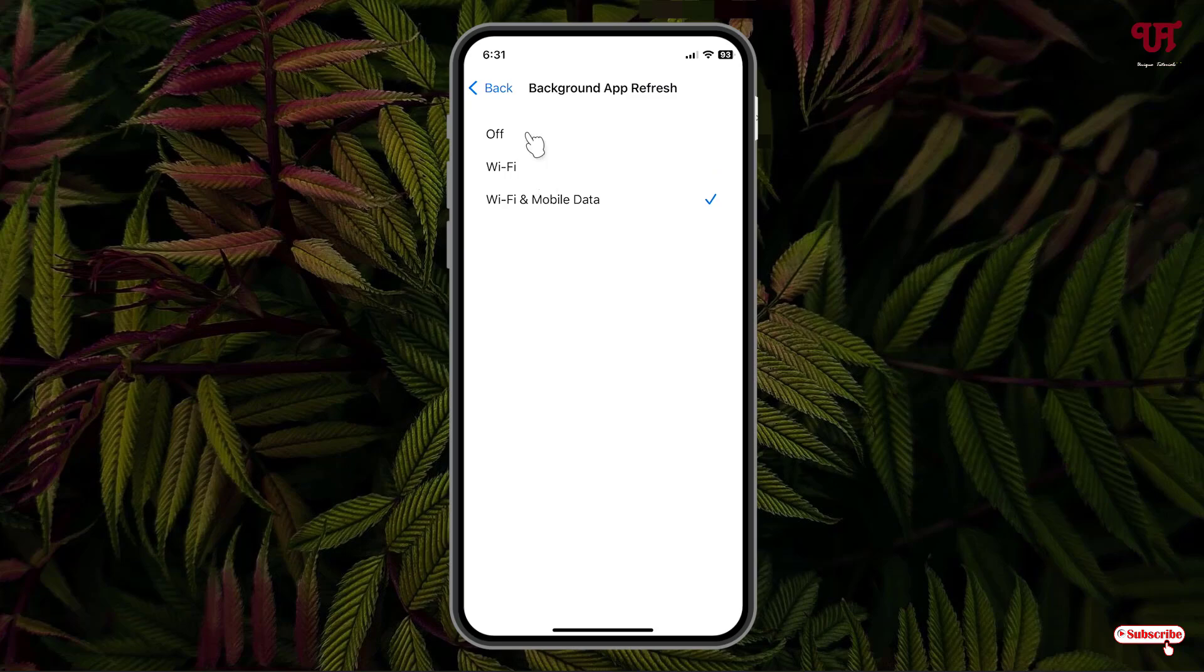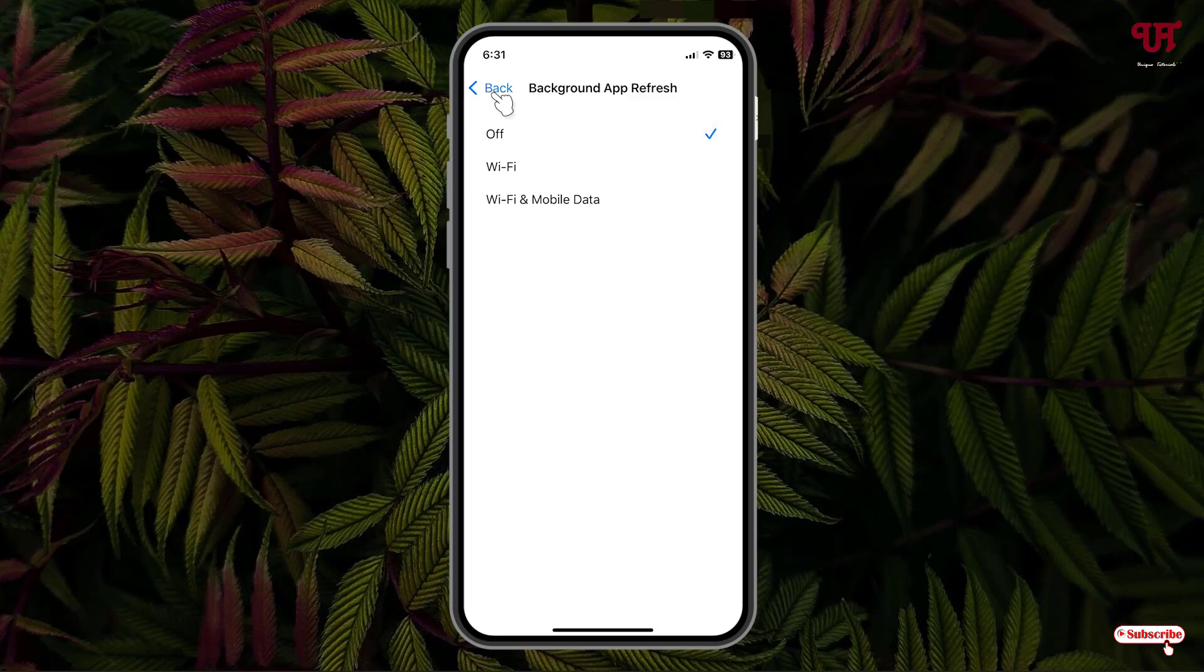So right now if you want to disable it, just select the Off option and move back. Now all apps background app refresh will get disabled.